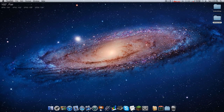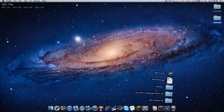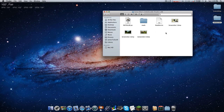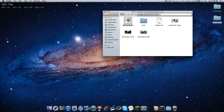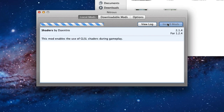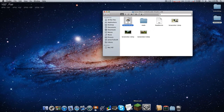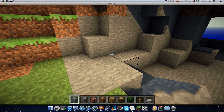Now this next part is pretty easy. Open the Unbelievable Shaders folder and you should see something like this. All you have to do is double-click the installer and press 'Install Mods' — that's it. The shaders mod is now done.